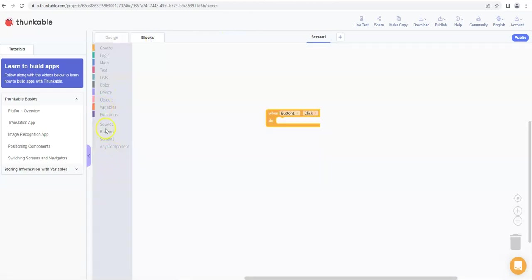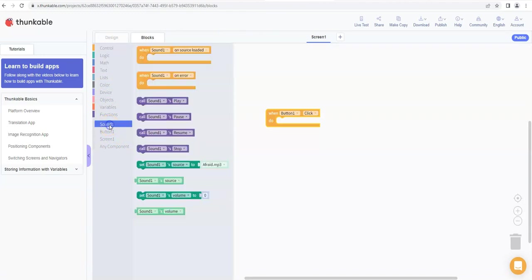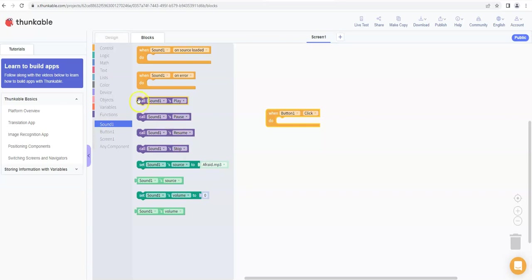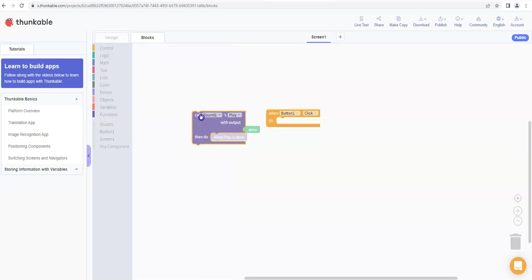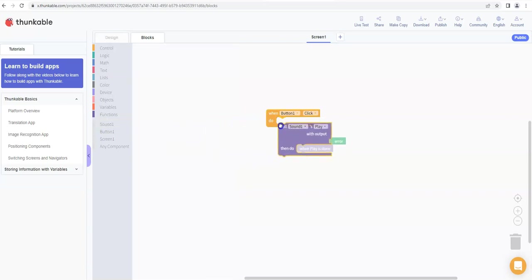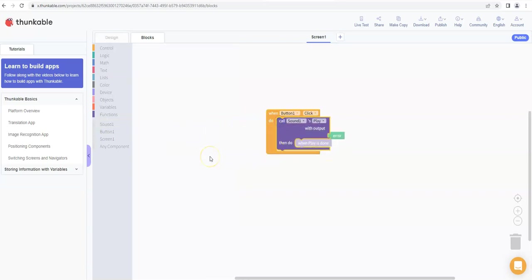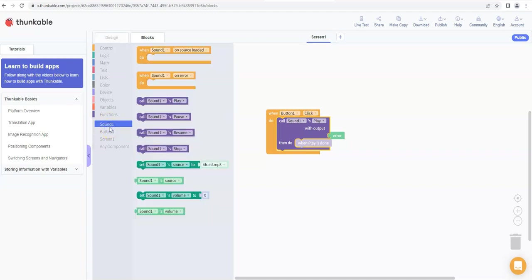And we've got this new tab here for sounds, and we can say now that when the button is clicked we want to be able to call sound one and play. So we pull that one in there. Now we also need to set the sound's source.